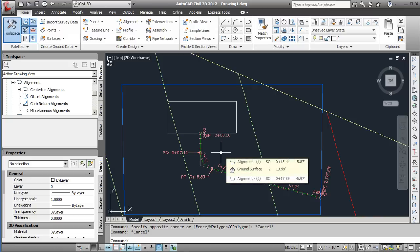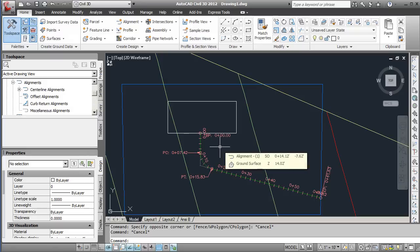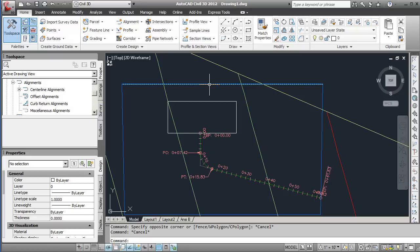Now once that's set we need to go ahead and create points. The next thing we'll do is create points for the different geometry sections in this alignment.